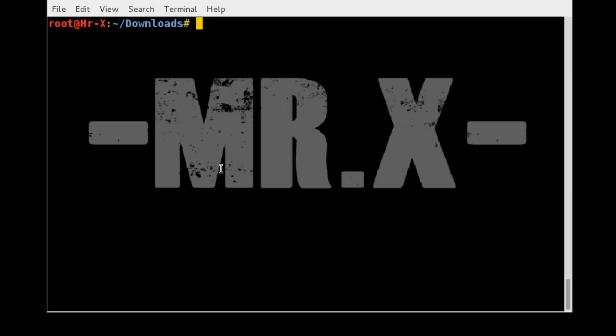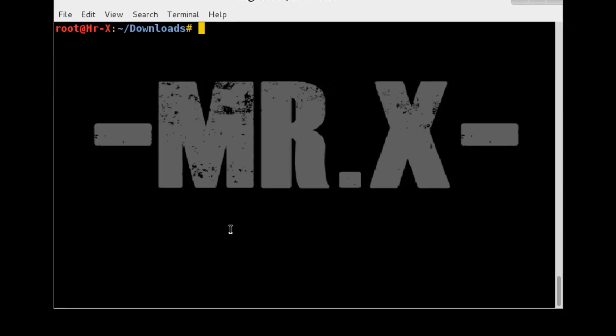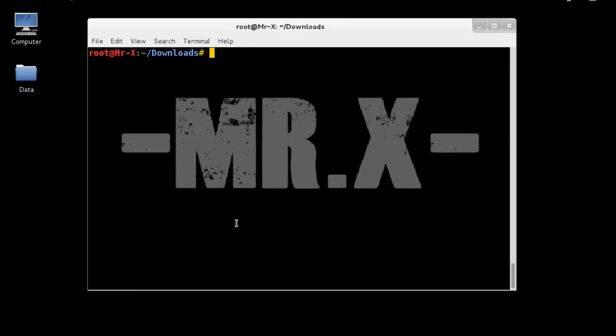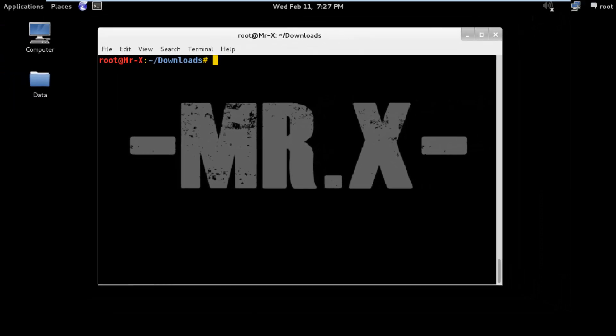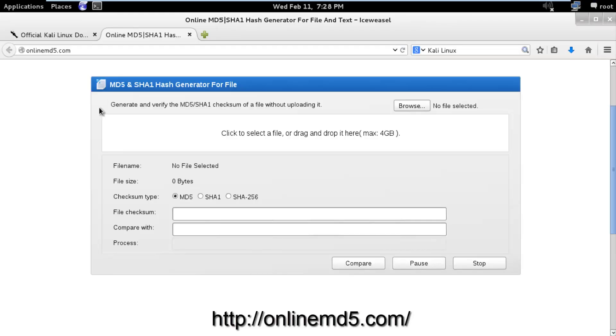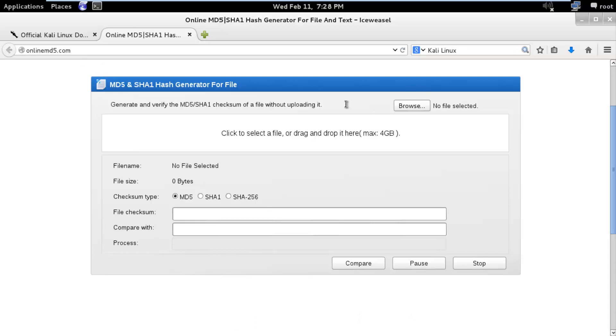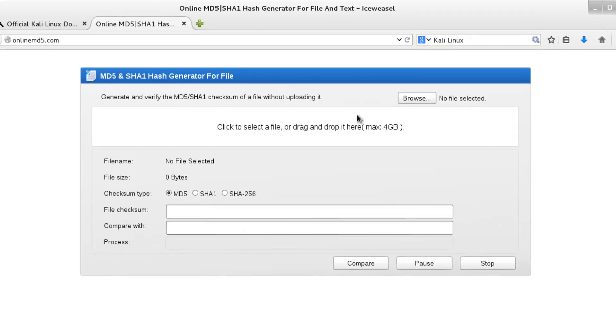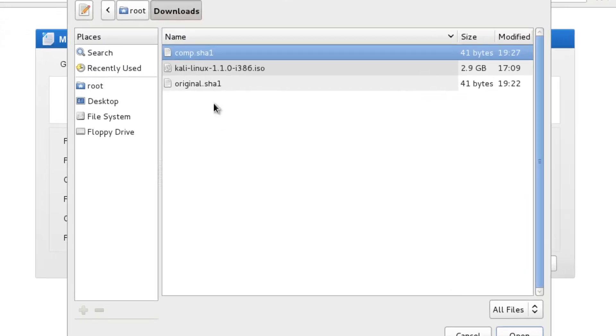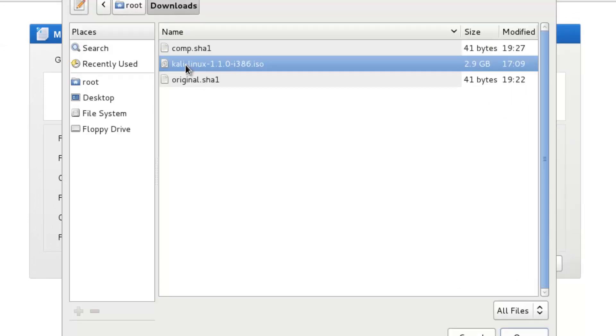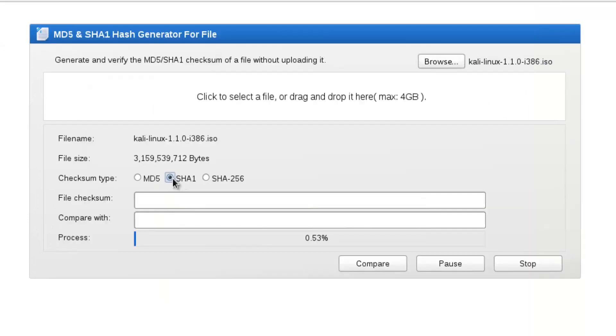There are many tools to do the same, but I just refer you to online md5.com. You can compare directly by dragging and dropping your ISO image or browsing. I'll show you how. Select your SHA1 here because you have SHA1 sum. It may take some time, so don't panic.